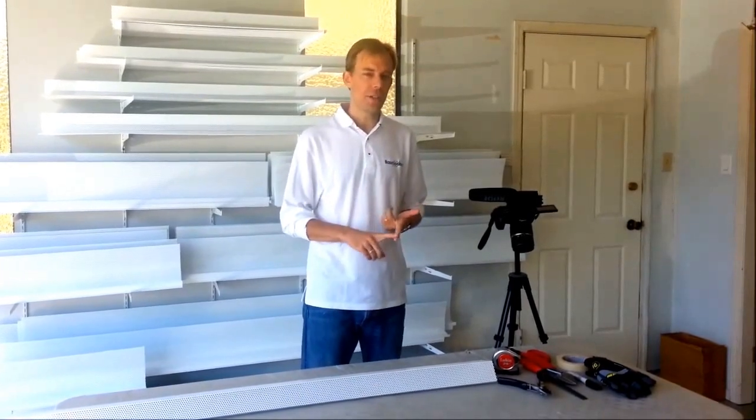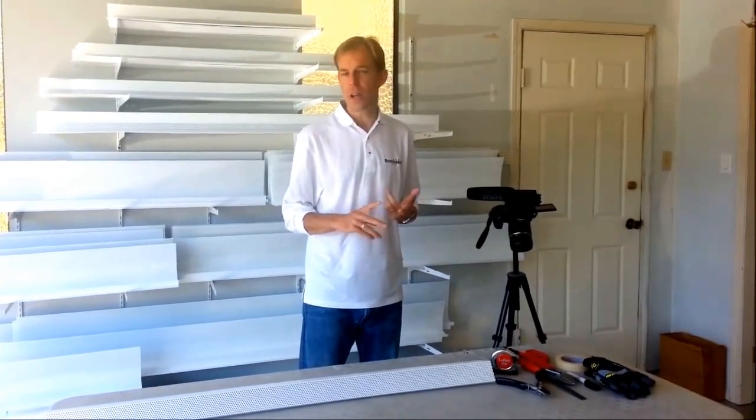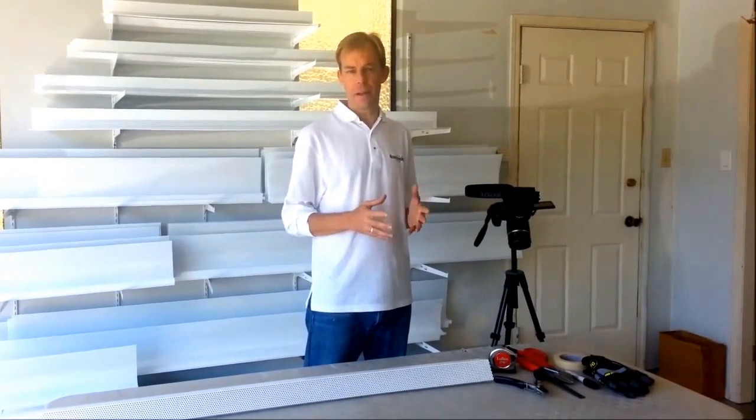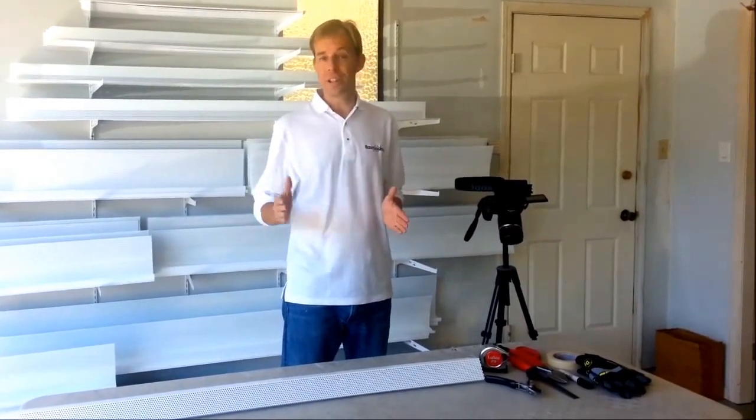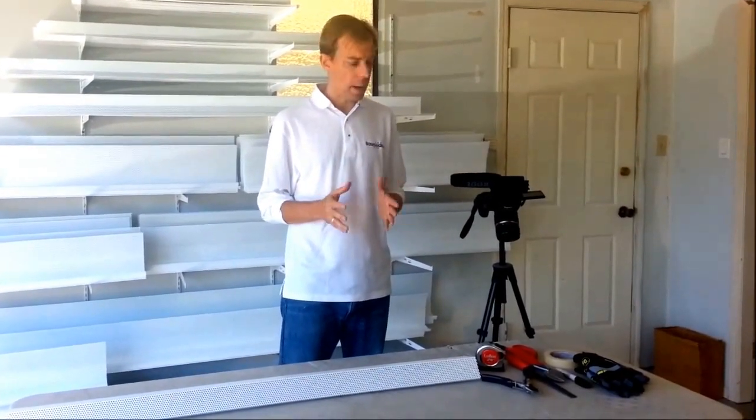4, 5, 6, 7, and sometimes 8 and 10 foot lengths have been very common. Occasionally however you'll need something that's in between a standard length. So we're going to show you how to cut baseboard heaters at home.